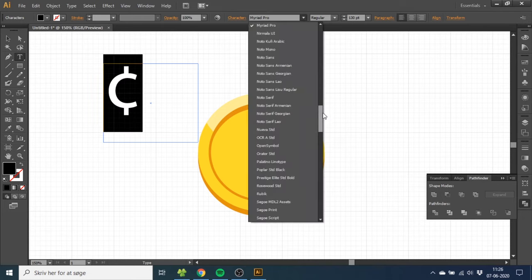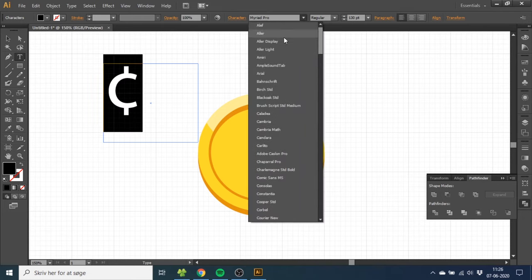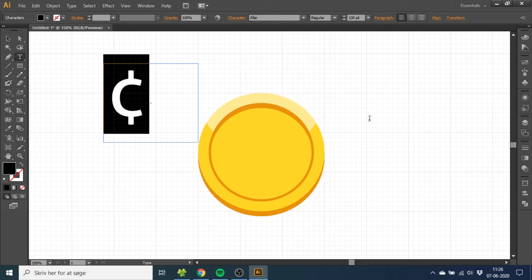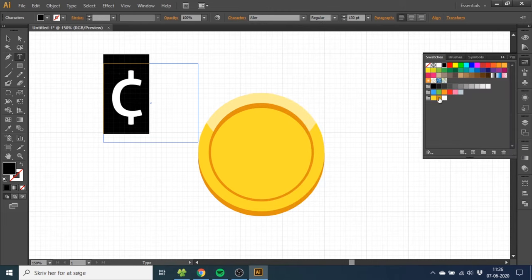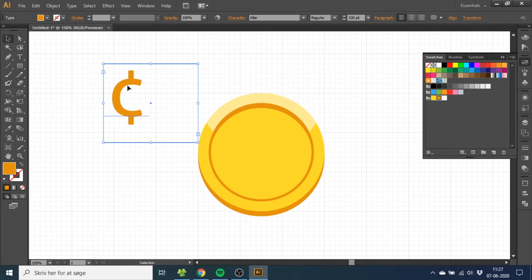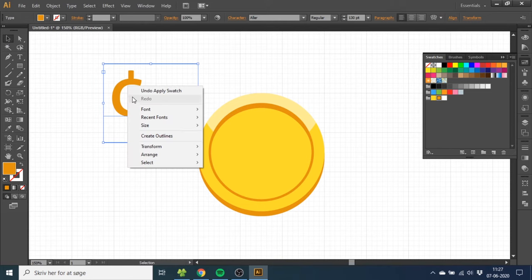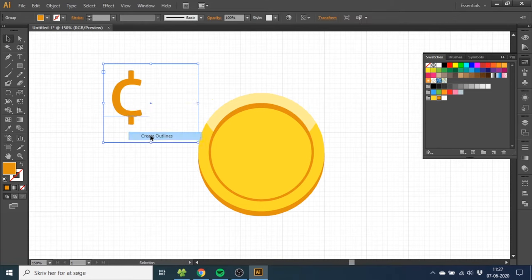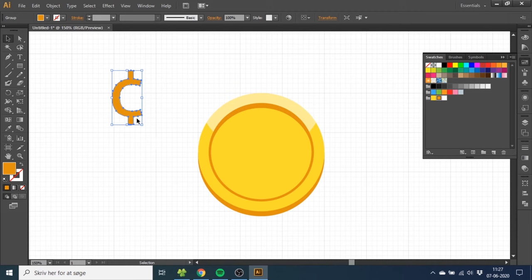And choose the type that you want. Now make this symbol the dark gold color. Go to the Selection tool, right-click the symbol, and go to Create Outlines. Then drag it to the middle.